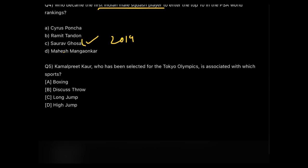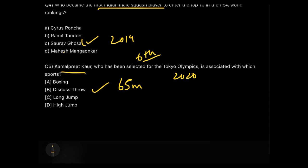The last question: Kamalpreet Kaur has been selected for the Tokyo Olympics in association with which game? She is associated with discus throw, and is the first Indian woman to breach the 65-meter barrier in discus throw. She is also supported by Go Sports under the Rahul Dravid Athlete Mentorship Program. Her best performance was finishing sixth in discus throw at the Tokyo Olympics 2020 — she didn't win a medal but made a huge mark in Indian sports history.